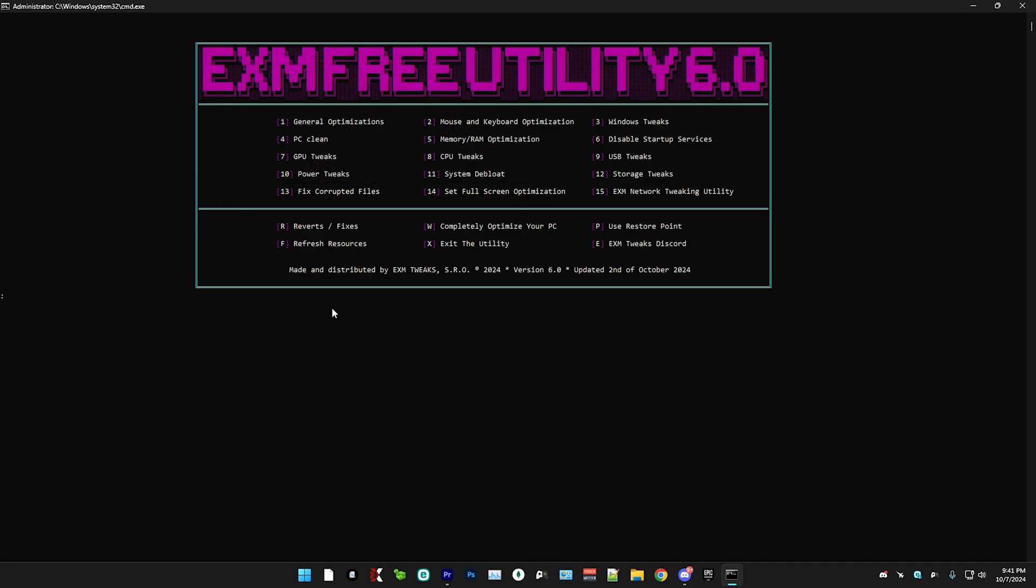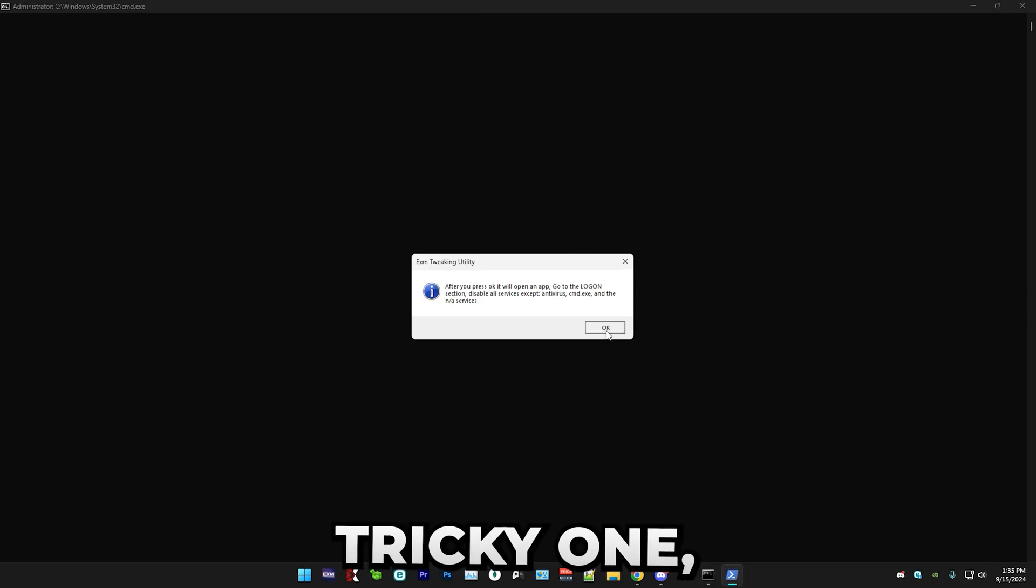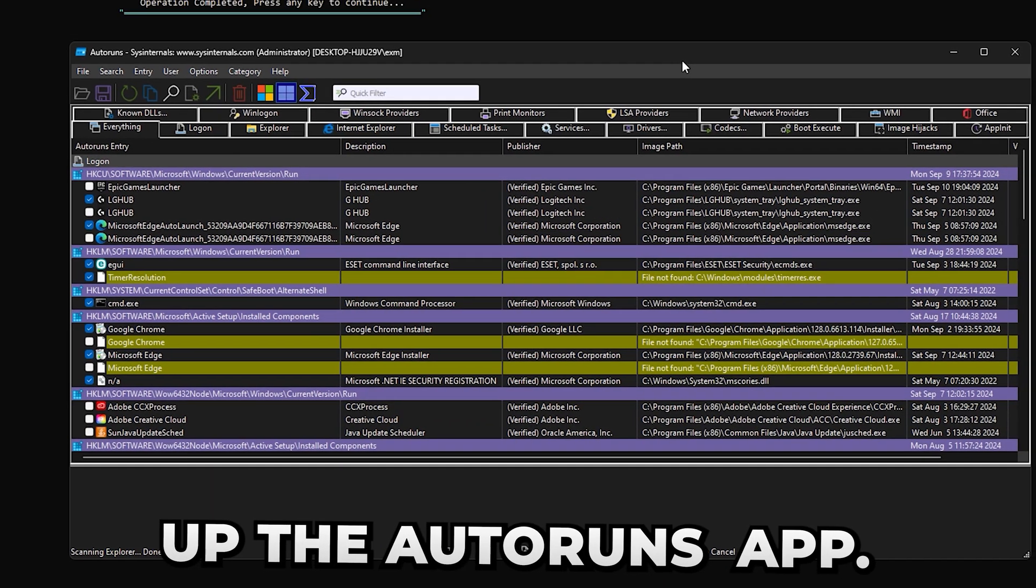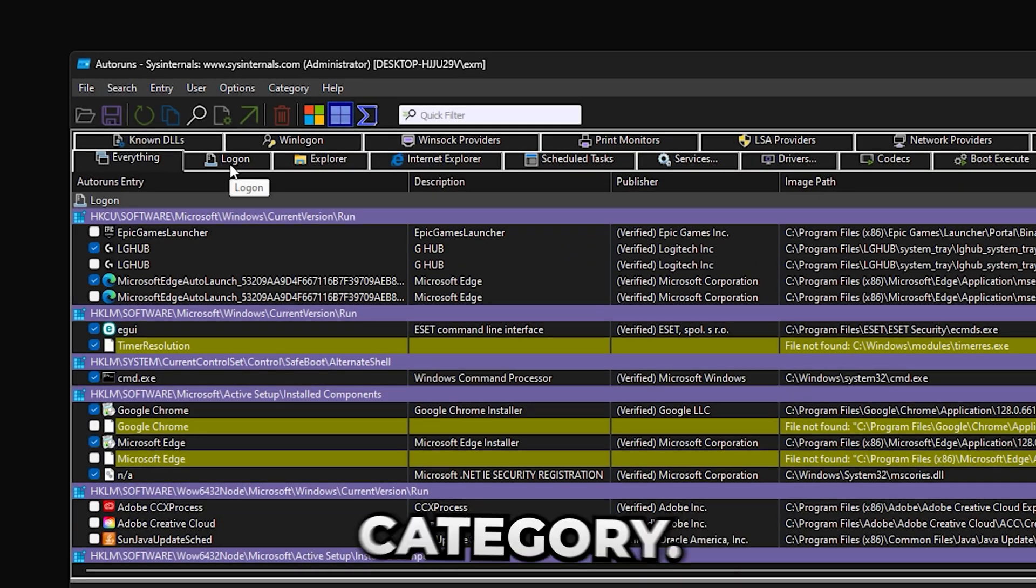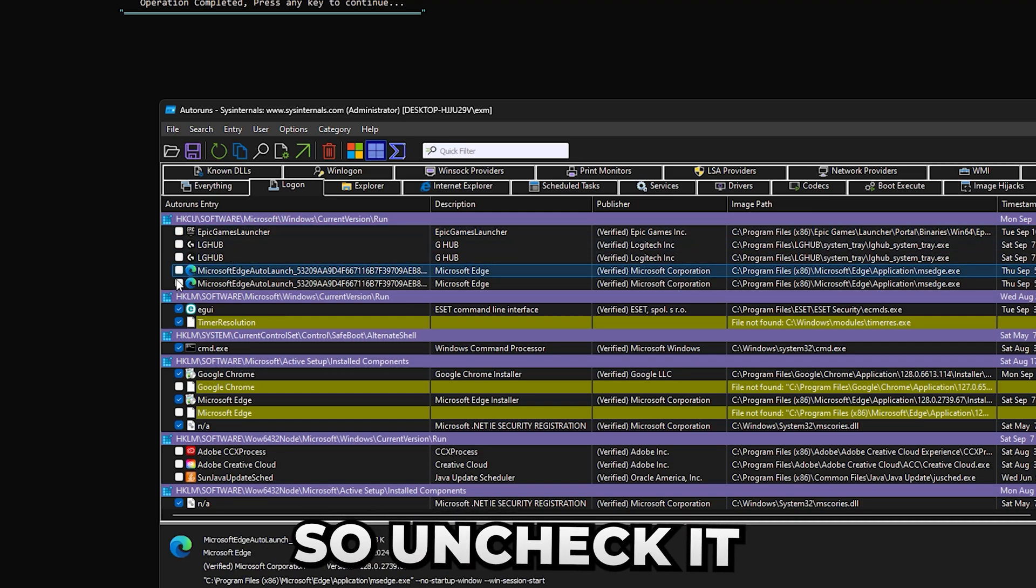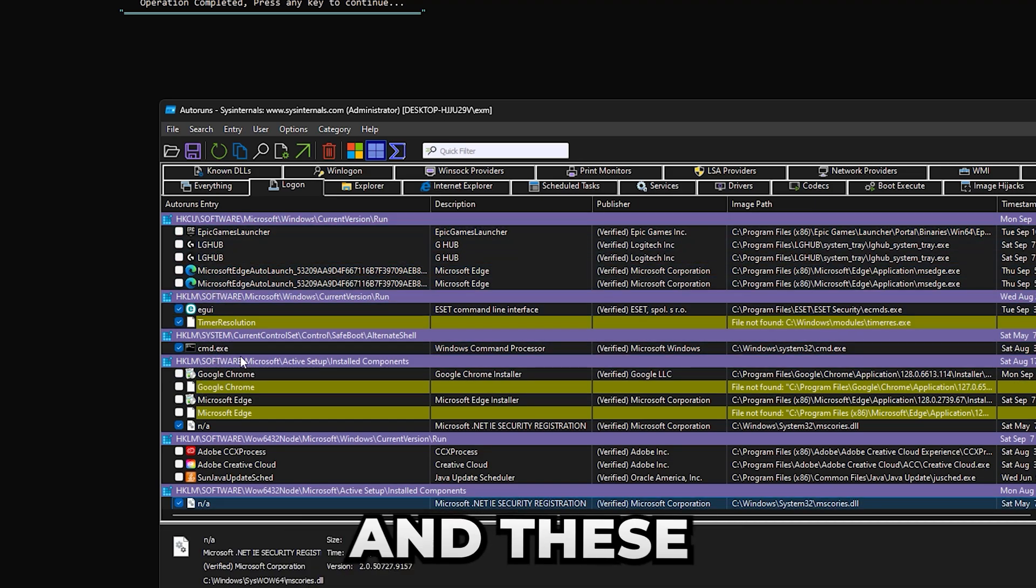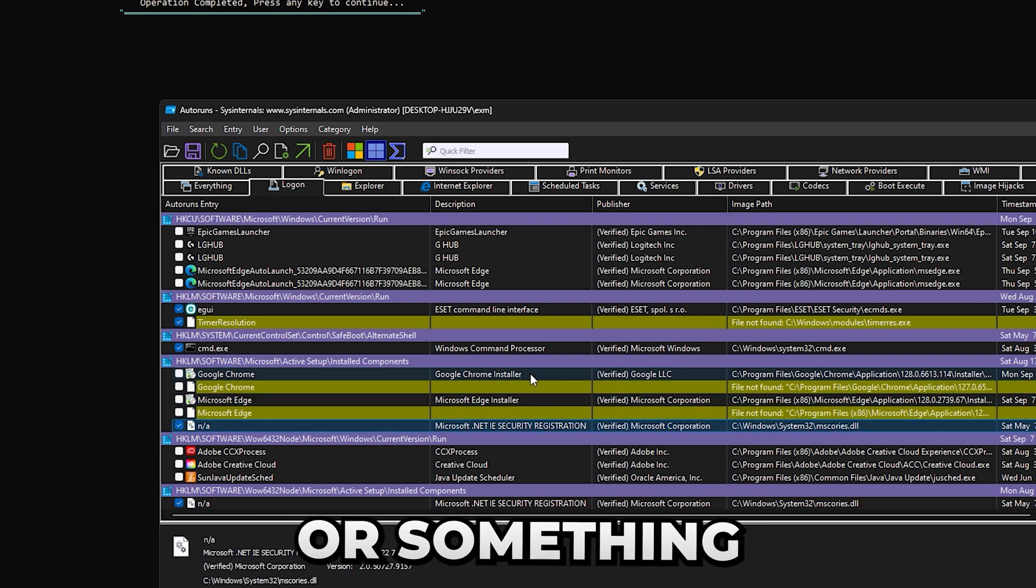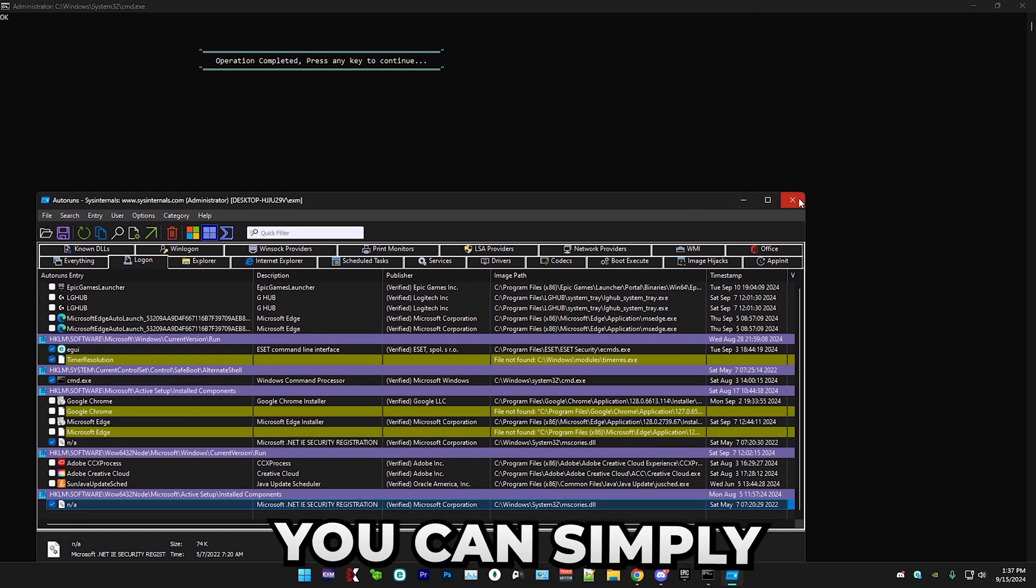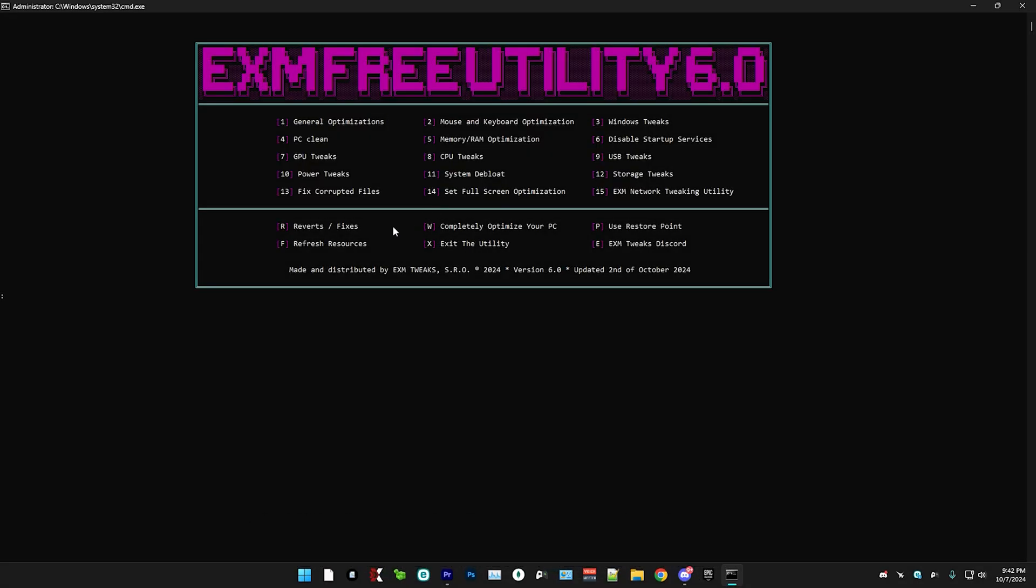Now it's time for disabling startup services. This is slightly more of a tricky one, but I'll walk you through how to use it. So this will open up the Autoruns app. But in here, simply go over to the logon category. And in here, you want to disable everything. So uncheck it, except your antivirus, CMD, and these NA files, which are just security files or something like that. So I don't recommend disabling them. And after that, you can simply just close it. It will apply all the changes.